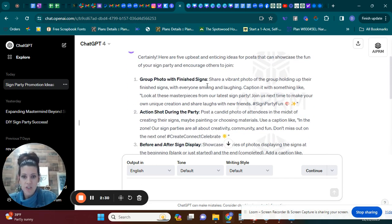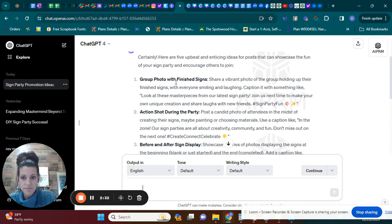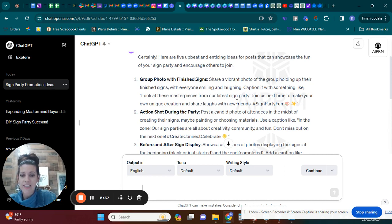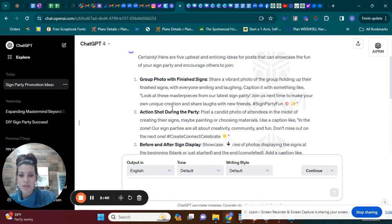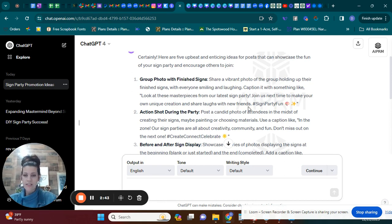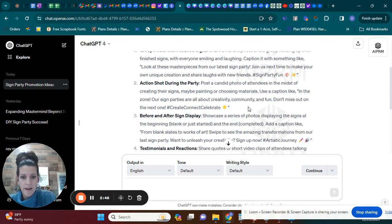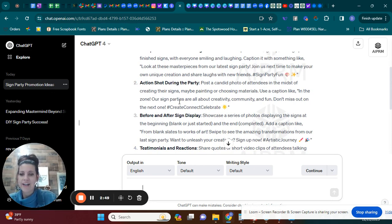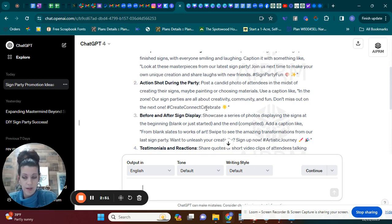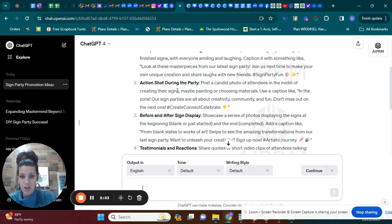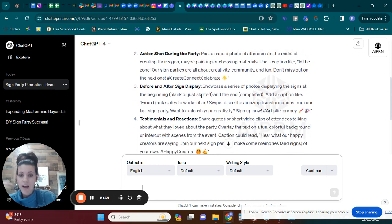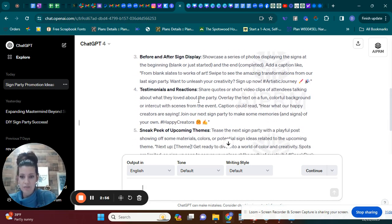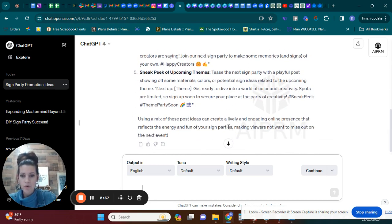So a group photo with finished signs, share a photo, and then you can caption it with something like, look at these masterpieces from our latest sign party. Join us next time to make your own unique creation and share laughs with new friends. So that's obviously for hosting like a public party. This is giving you an idea of the things that you could do at the party. So an action shot during the party, a before and after sign display, testimonials.